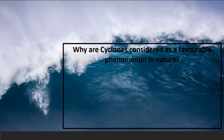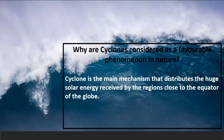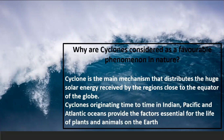Why are cyclones considered a favorable phenomenon in nature? Cyclone is the main mechanism that distributes the huge solar energy received by the regions close to the equator of the globe to the north and south. Cyclones originating in the Indian, Pacific and Atlantic oceans provide factors essential for the life of plants and animals on earth. Though cyclones are a favorable phenomenon in nature, today more attention is focused on the disasters they bring about.